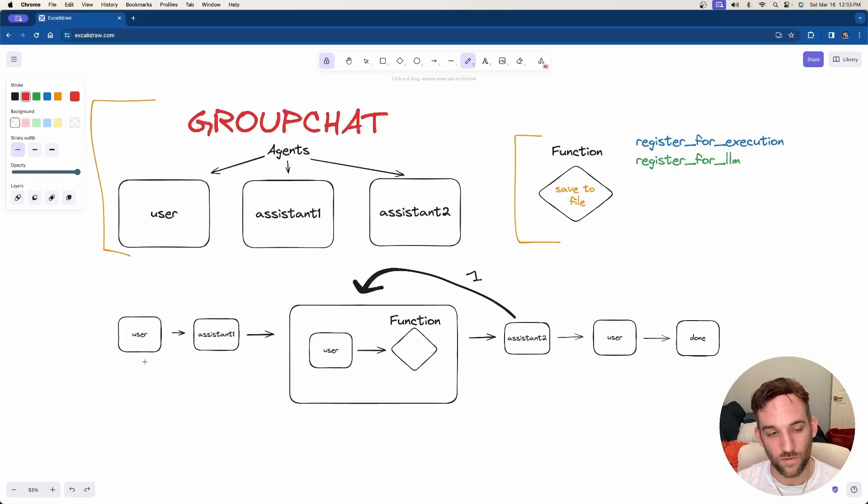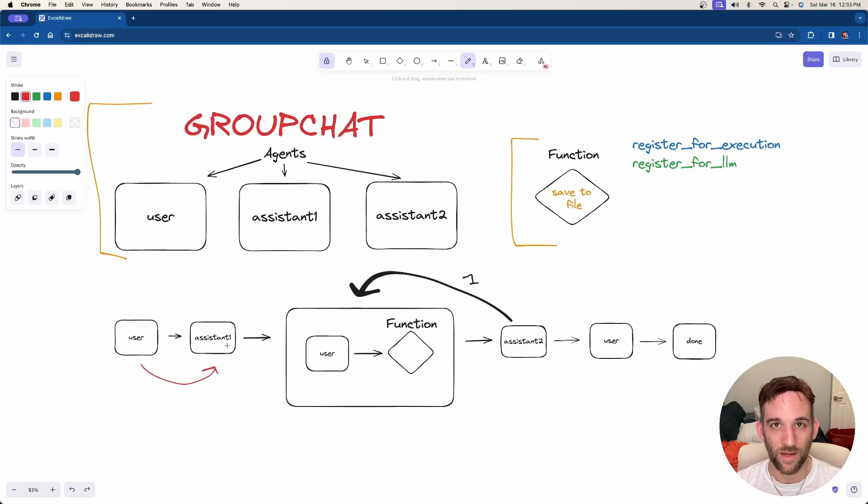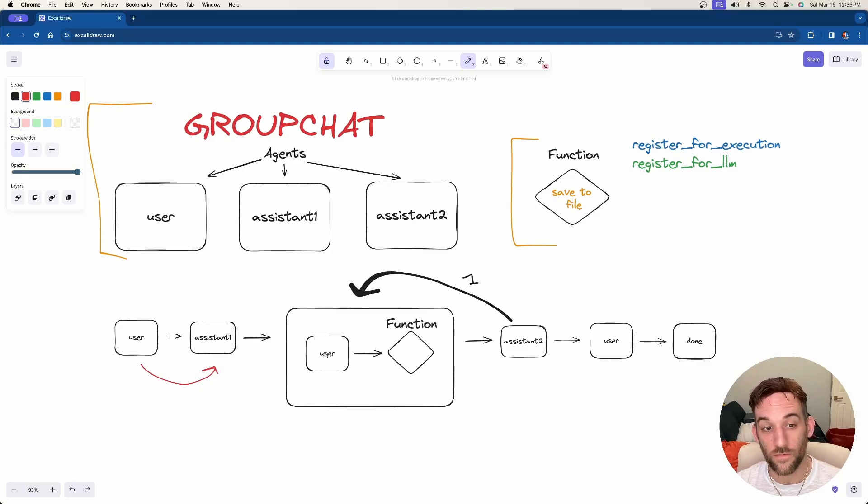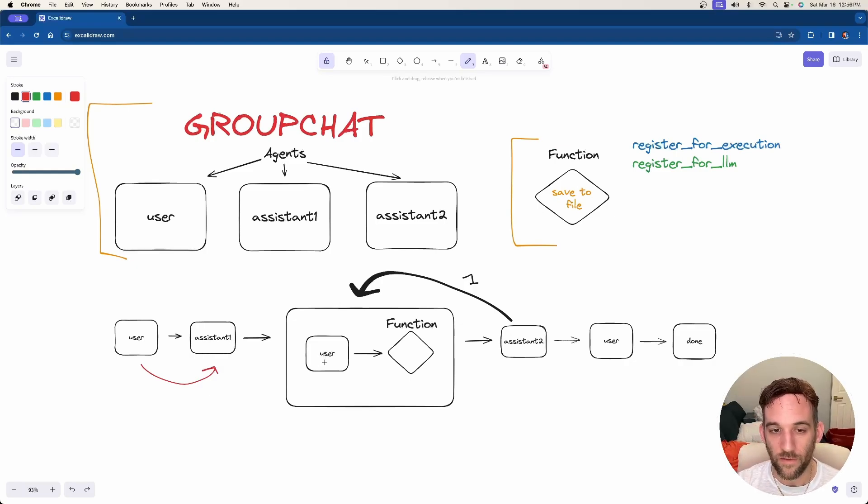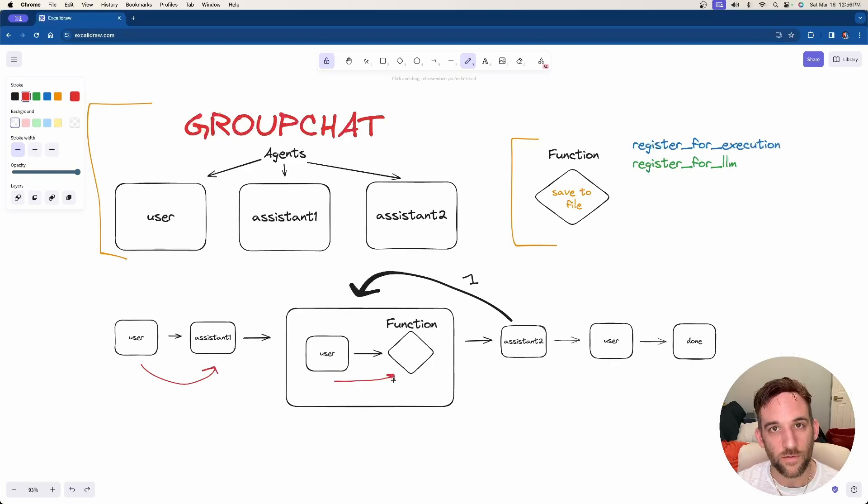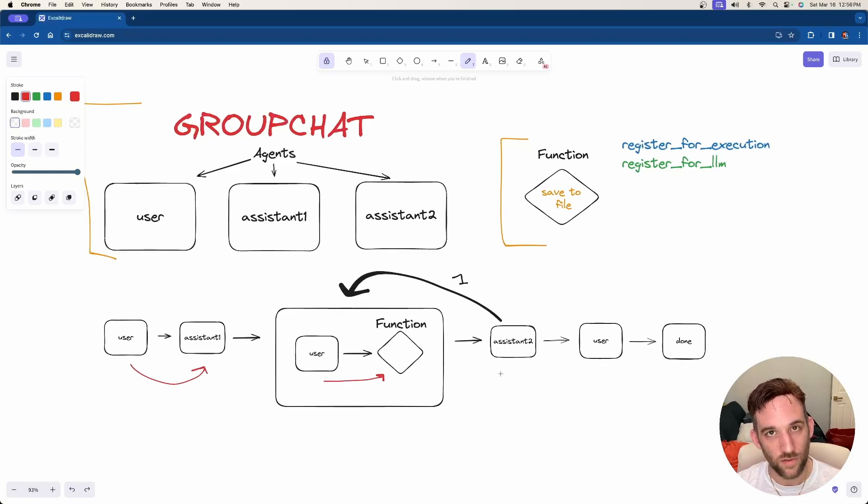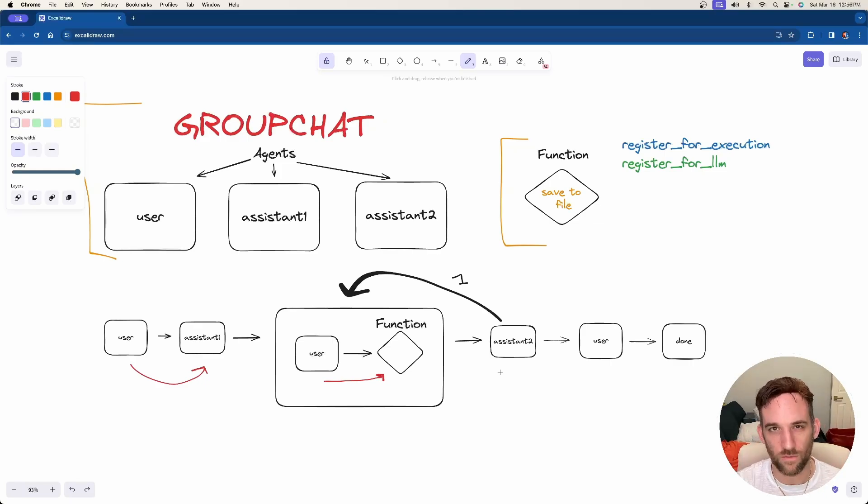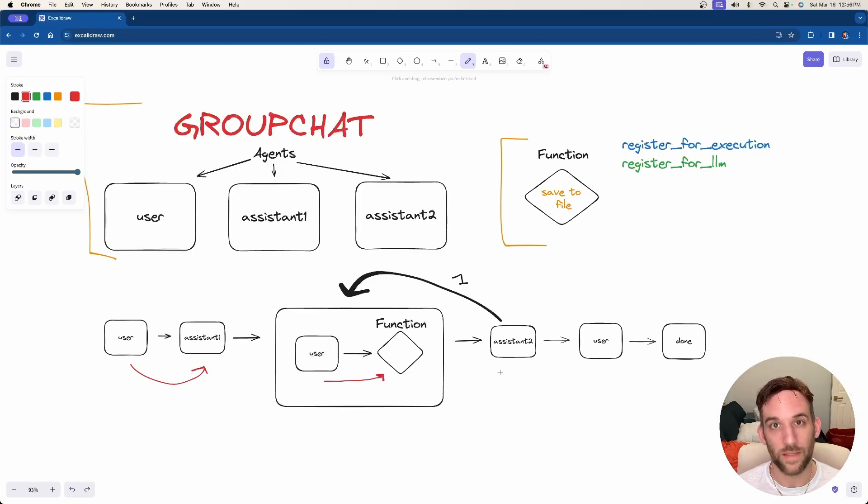Whenever the group chat executes, it's going to first start out with calling assistant one, and then assistant one will make a call to the LLM. When it gets the response back, the user is going to execute the function tied to assistant one, which will be the save the file. So whatever output is from the LLM, the user is going to save that to a file. Then the user will end up calling assistant two.